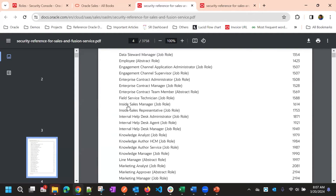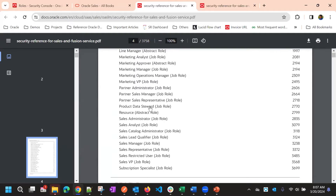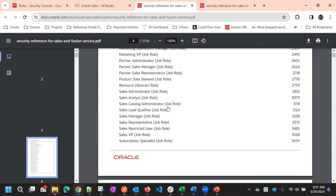The standard roles mostly include sales roles: Inside Sales Representative, Inside Sales Manager, and partner-related roles like Partner Administrator, Partner Sales Manager, and Partner Sales Representative. We also have the Sales Administrator role, which is one of the most powerful roles for CX Sales — it has all setup access and full data access.